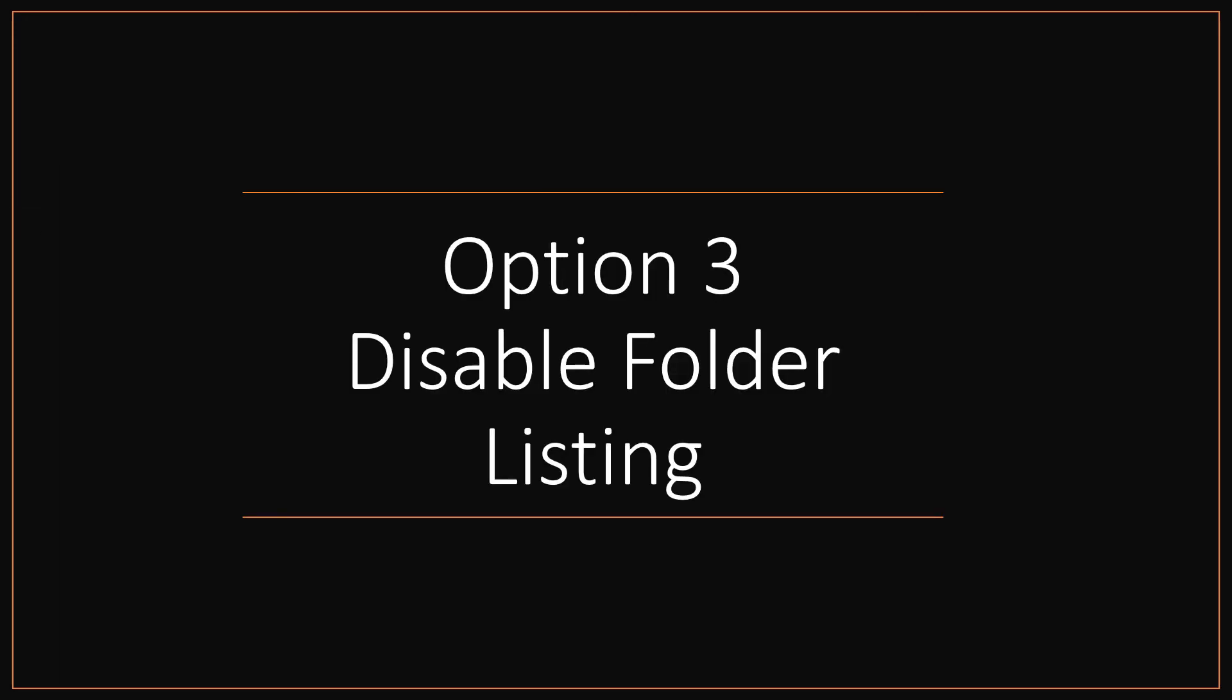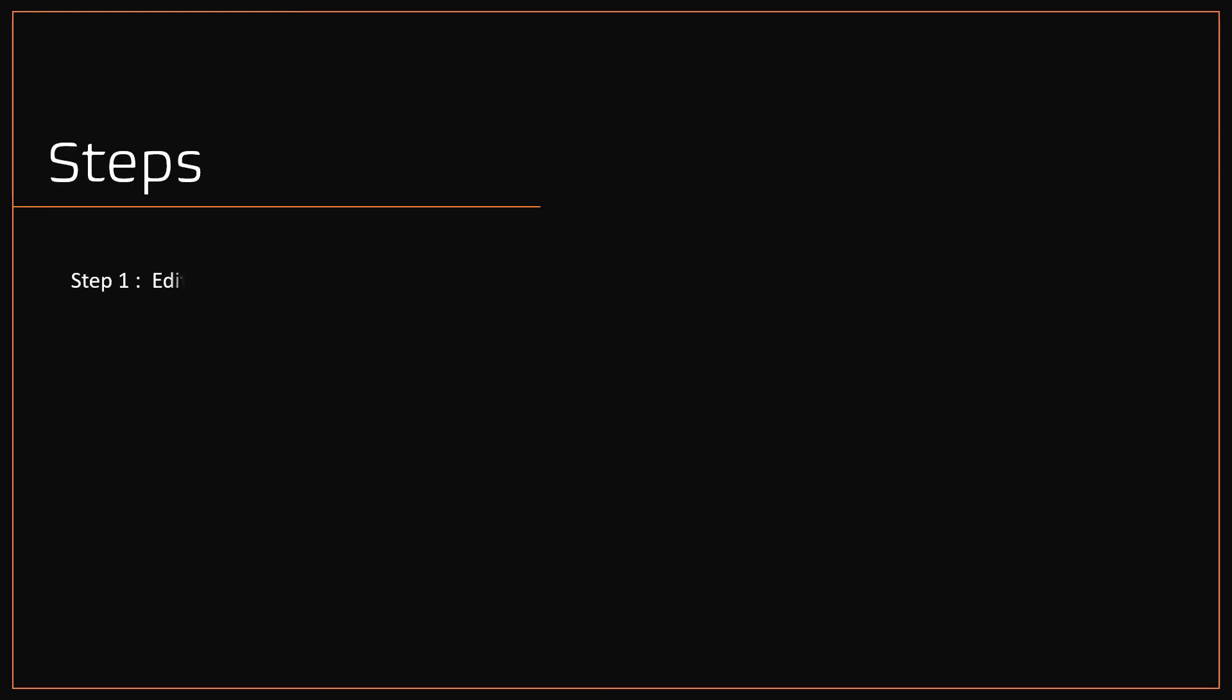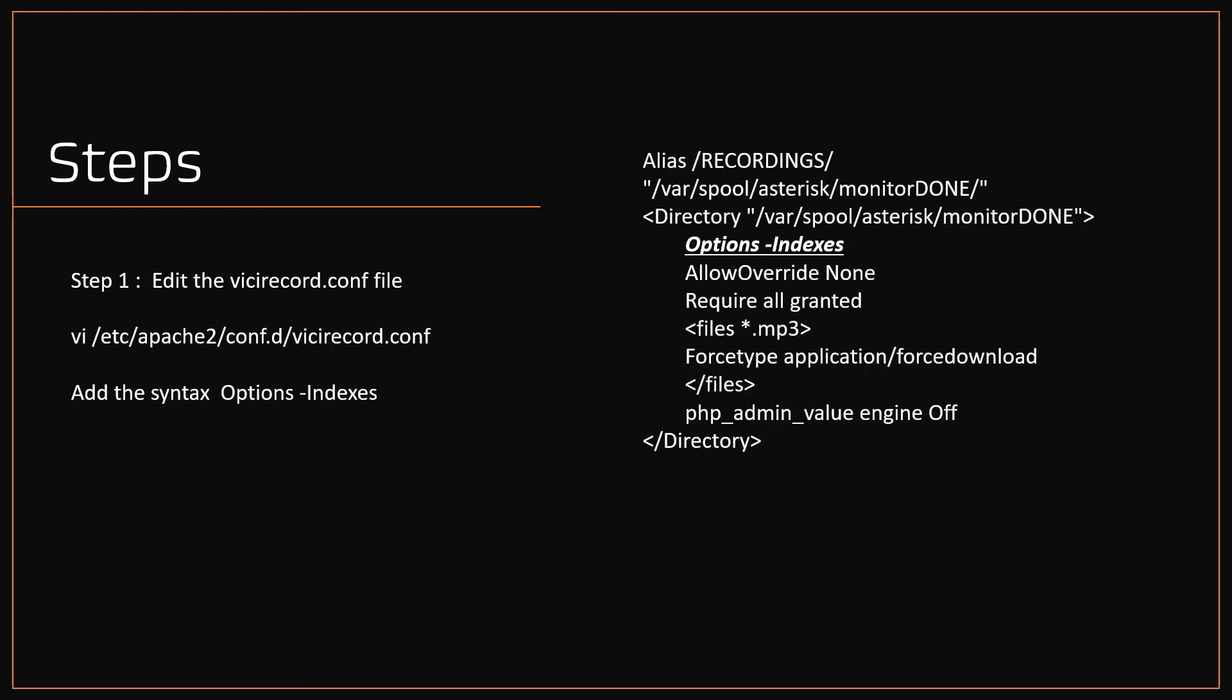Option three, disable folder listing. Step one, edit the vc record config file. Using the vi editor, open the file and add the below syntax: Options -Indexes, as shown here.